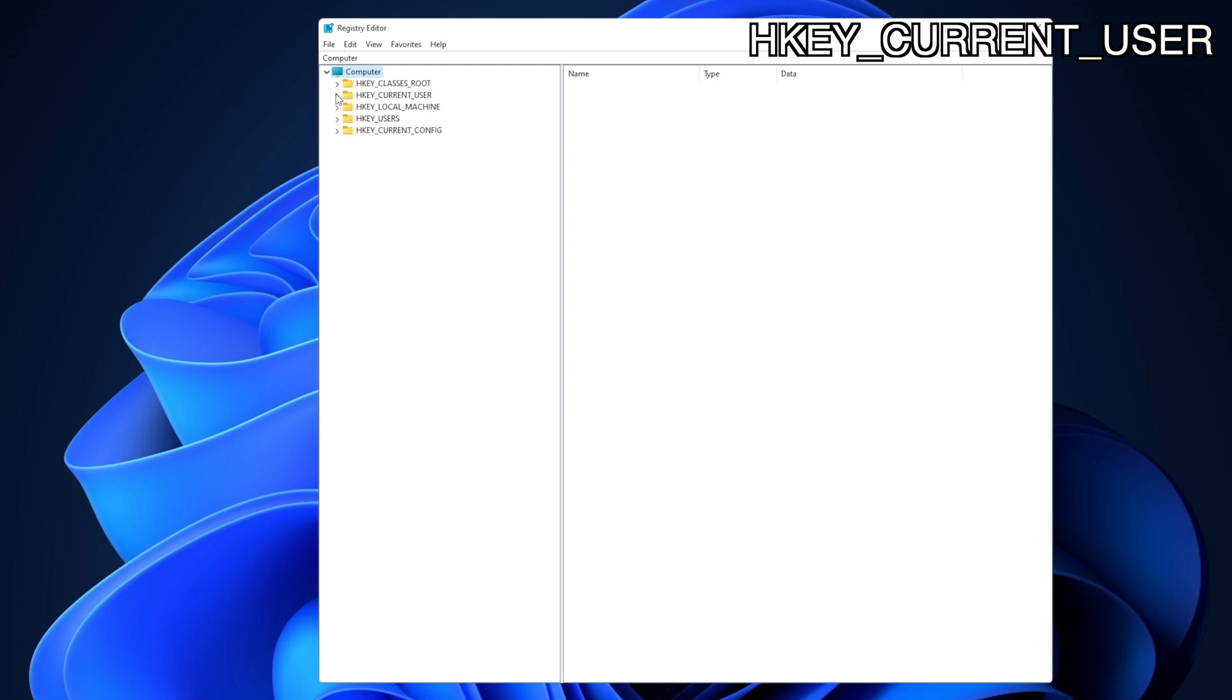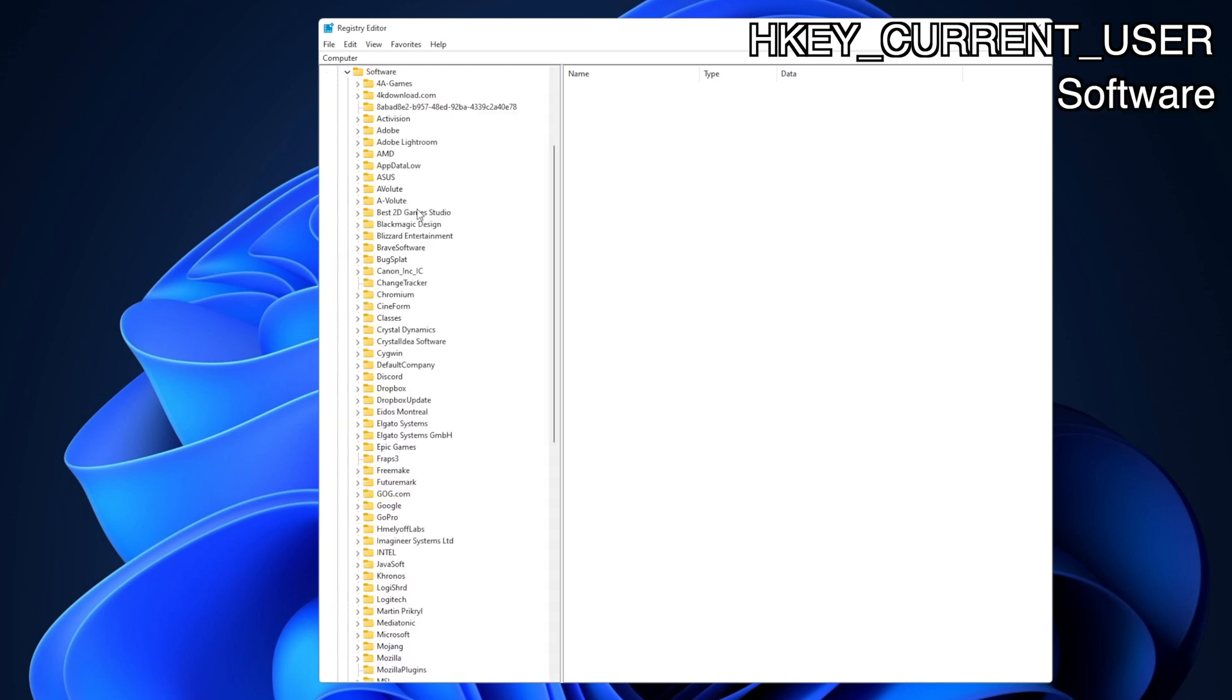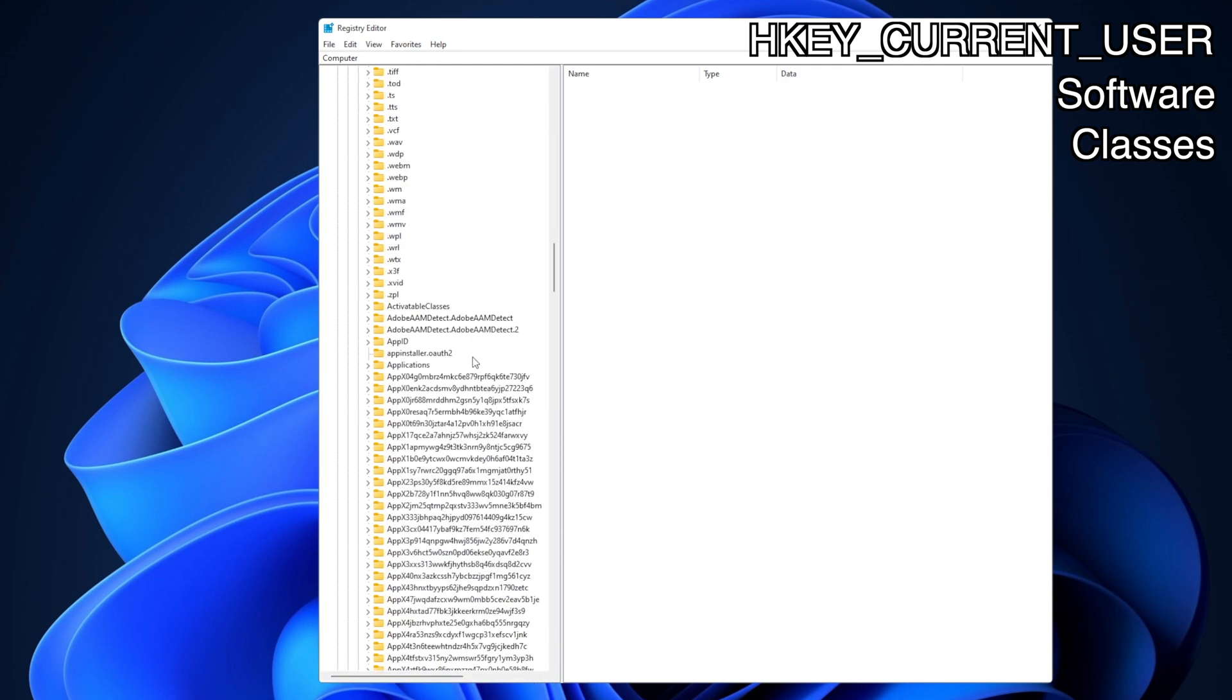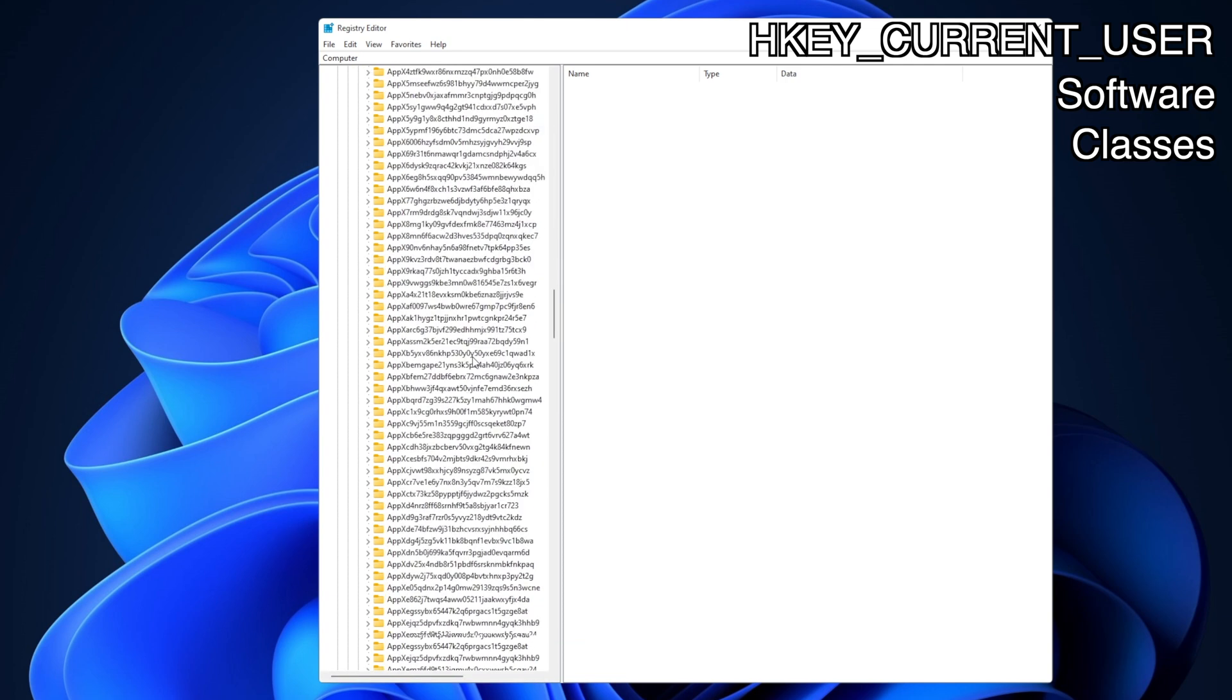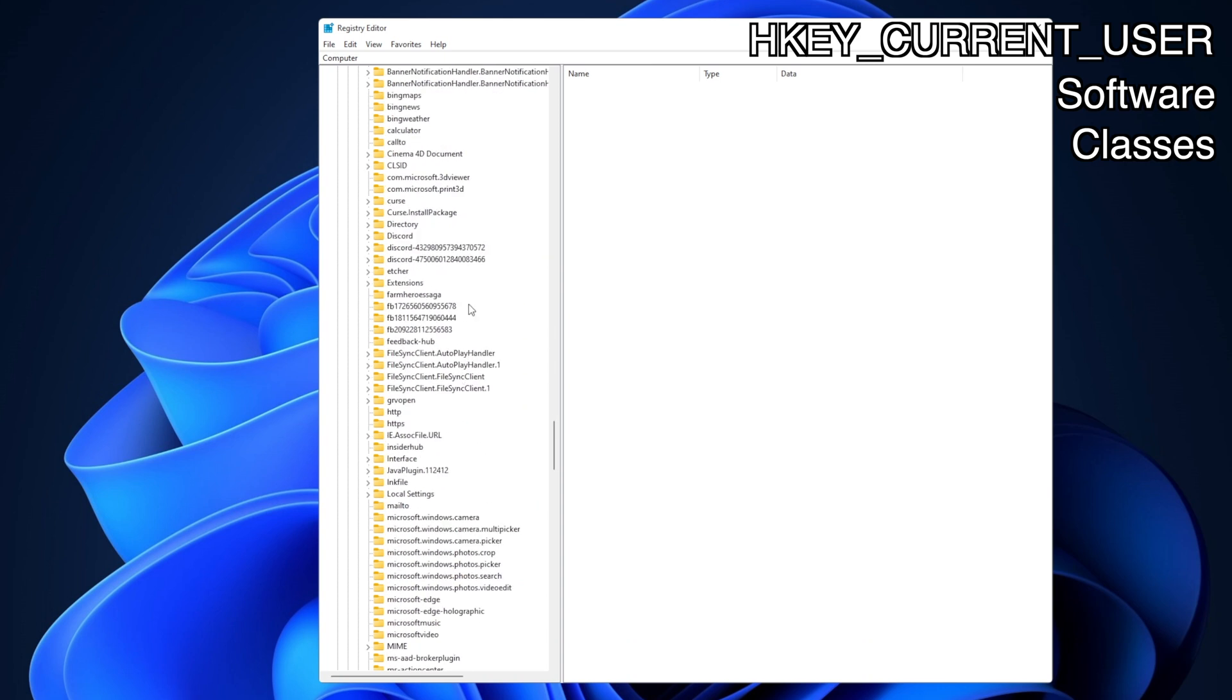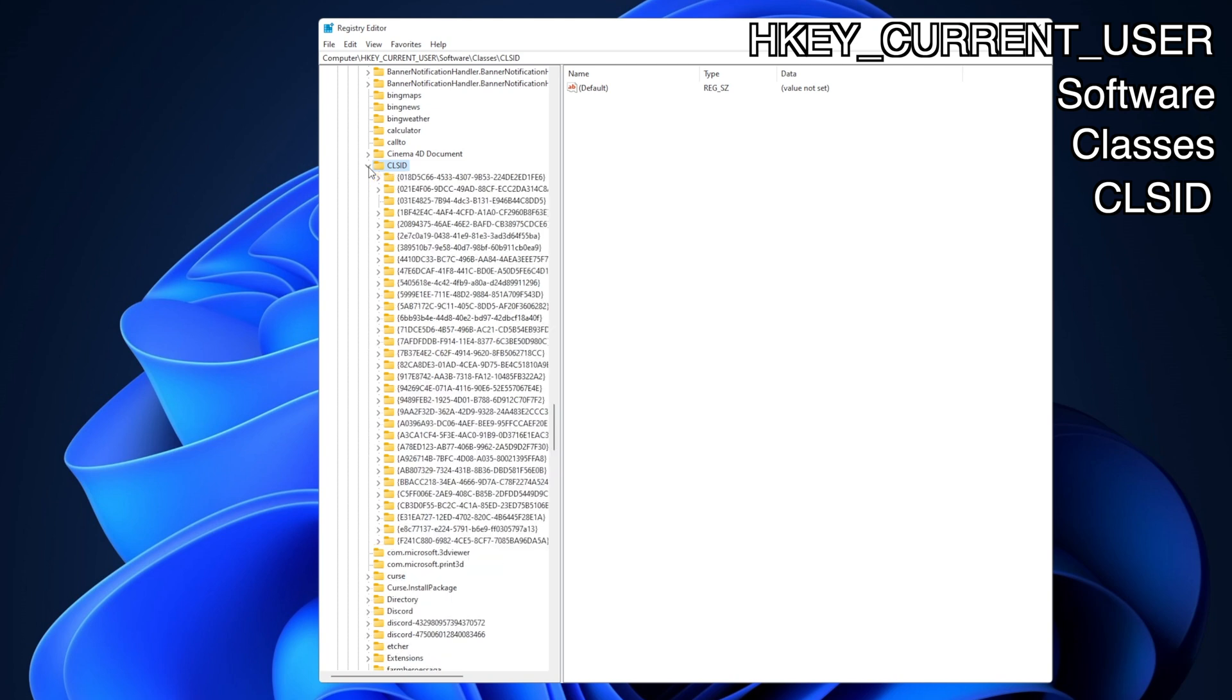Now into Classes, expand it as well. And here you want to scroll down until you find this folder right here that is called CLSID. Click on it and you want to expand it as well.